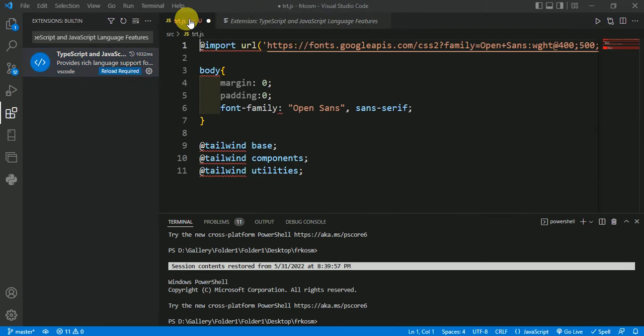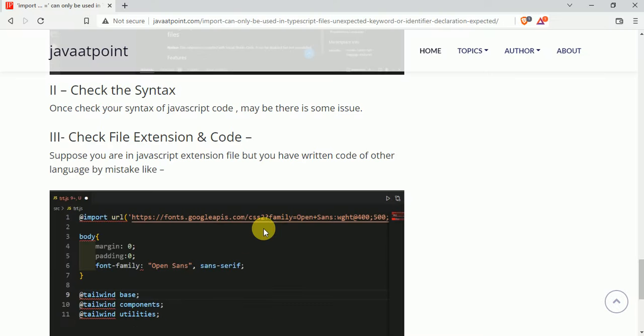Check if the error is gone — in my case the error has not gone. The second solution is to check the syntax, but our syntax is correct.